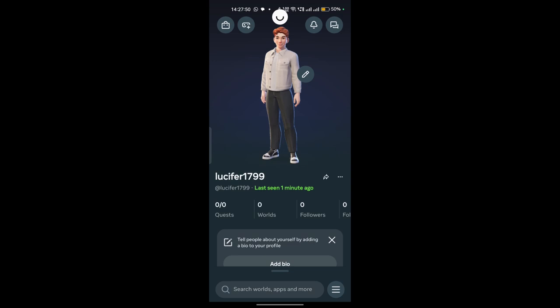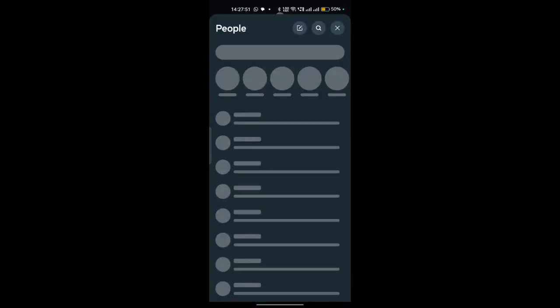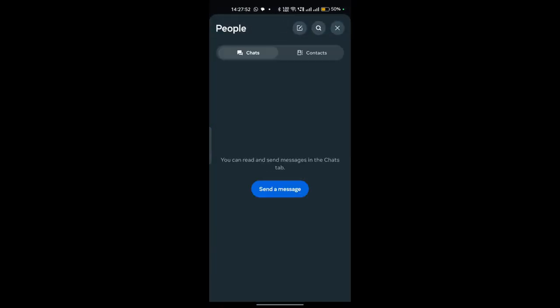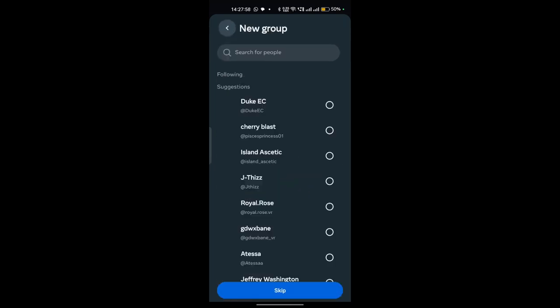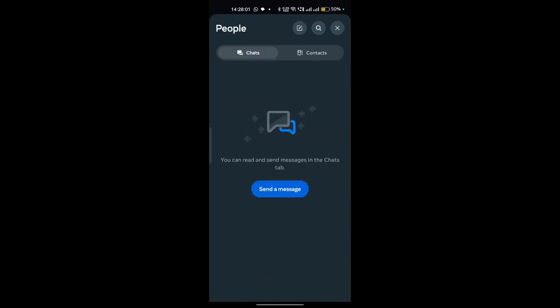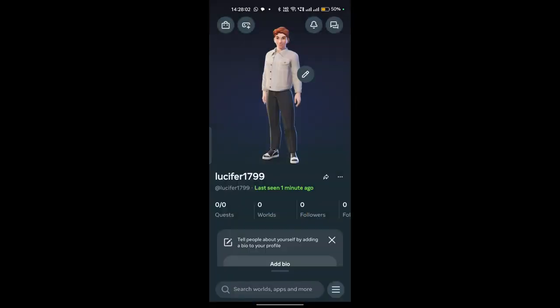Once you click here, you can add people through your contacts or using Instagram or Facebook. Follow people and then start chatting with them.